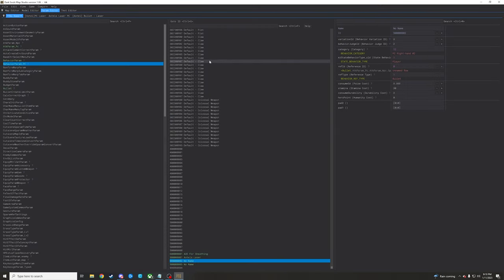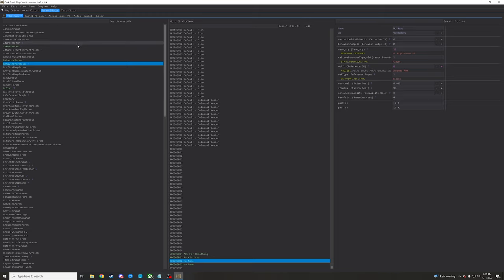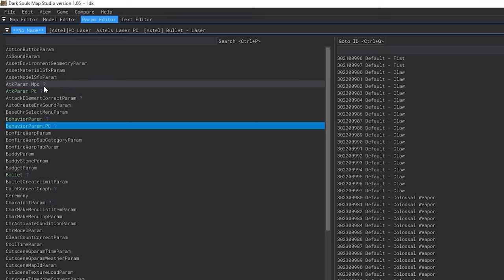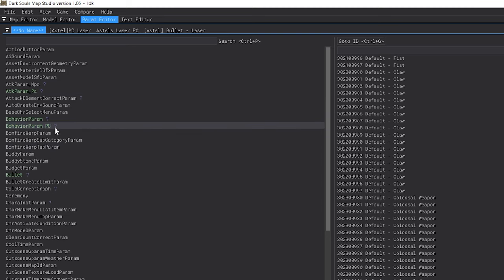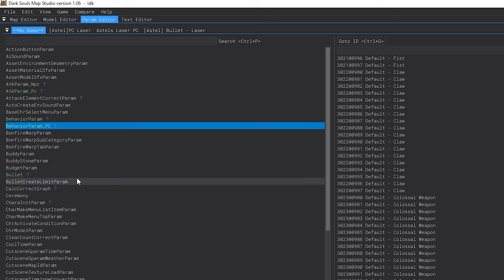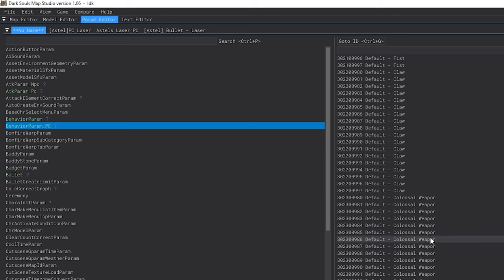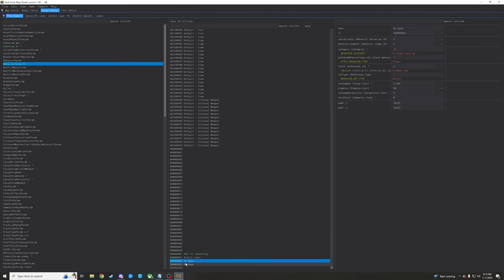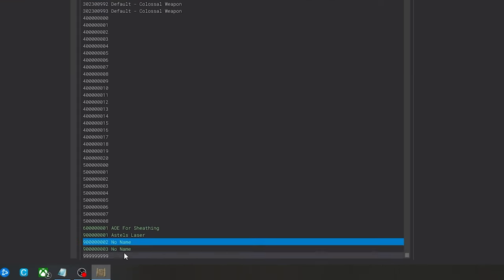All right, so we're popping in here to the param editor inside of Map Studio. There's a couple of params as a whole that we're gonna be messing with here - attack param for both player character and NPC, behavior param for the player character, and the bullet params as well. The first thing we're gonna do is make a couple extra rows down here at the bottom of the behavior param for the player character.